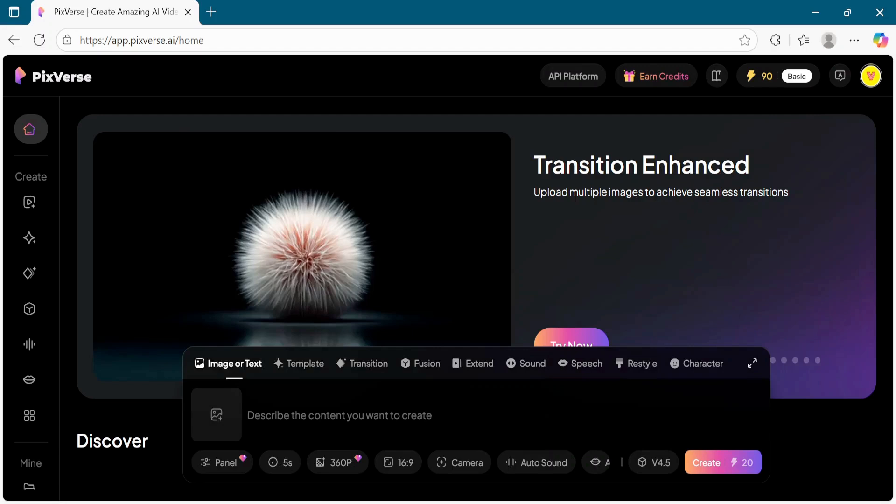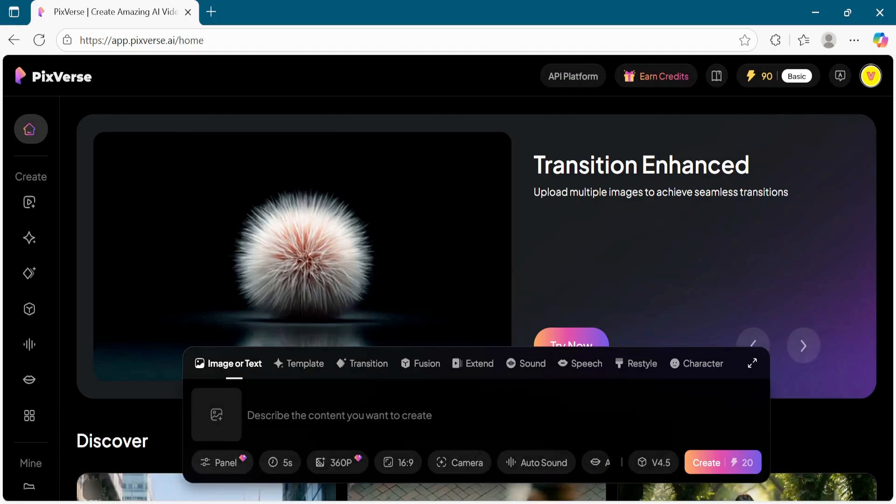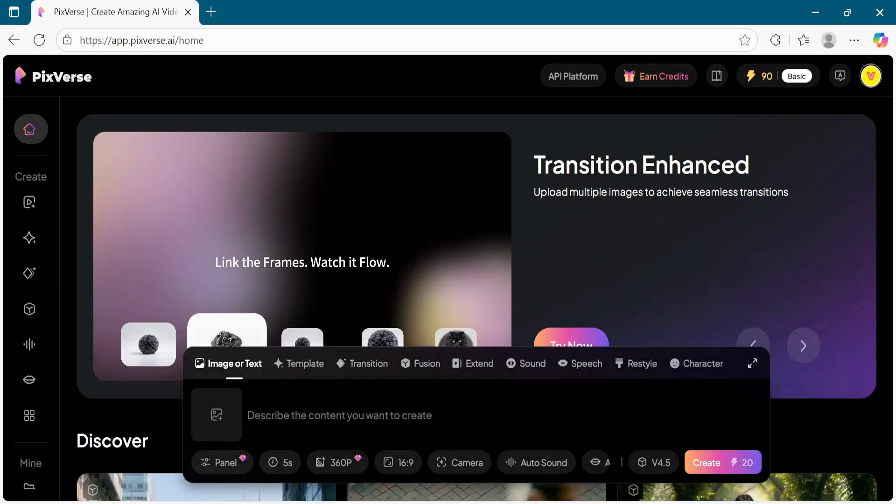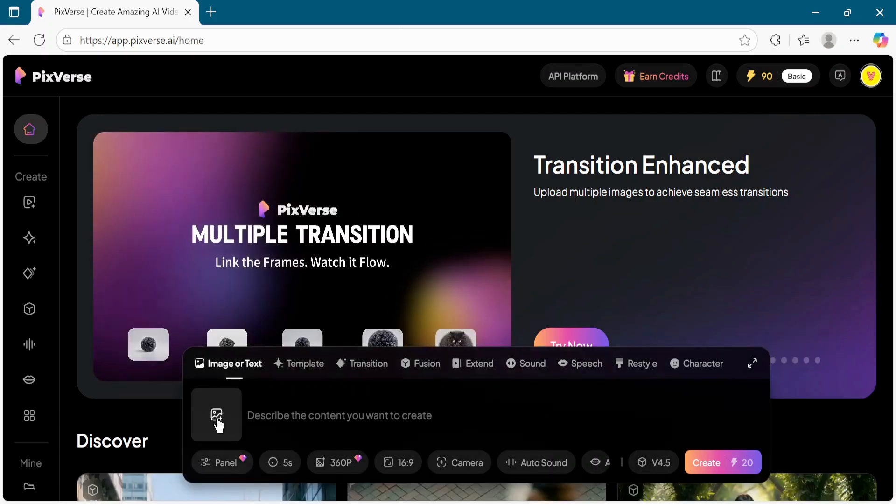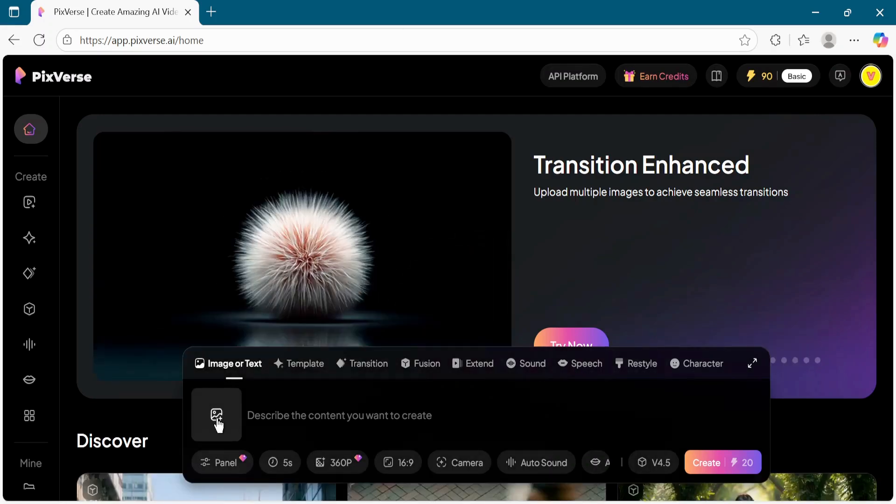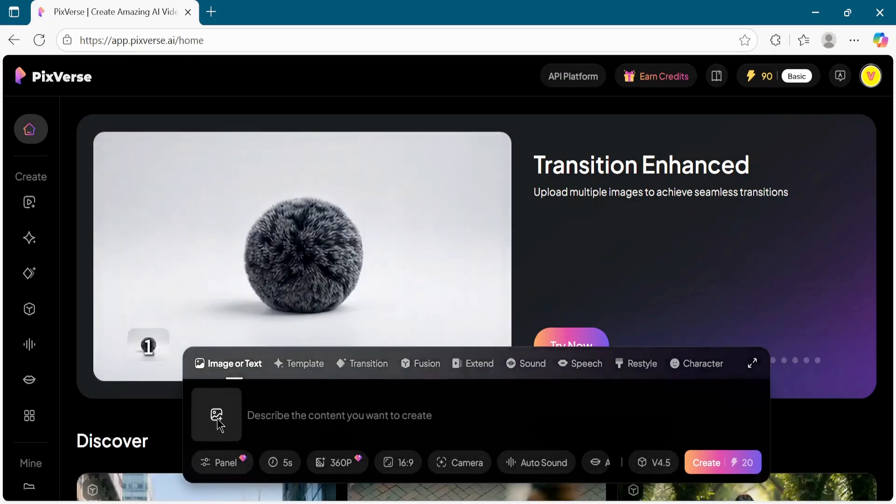Once you are logged in, click on the Upload Image button. Select the image you want to turn into a video from your device.